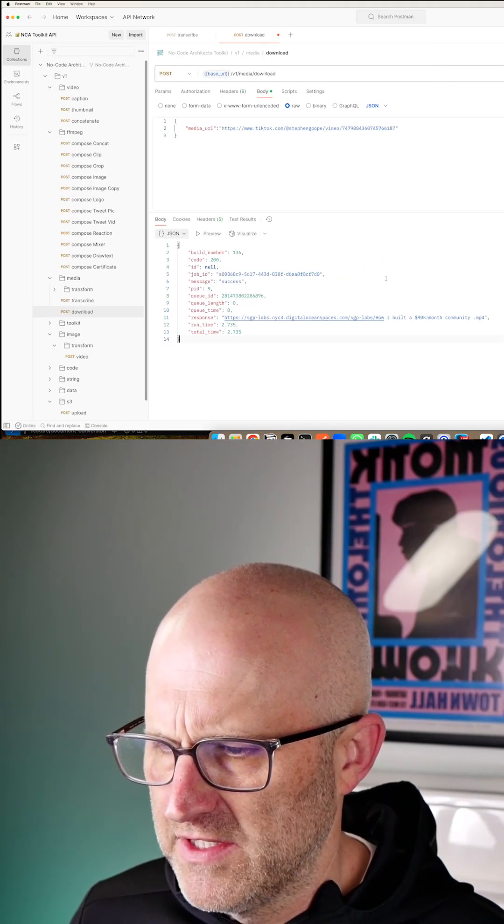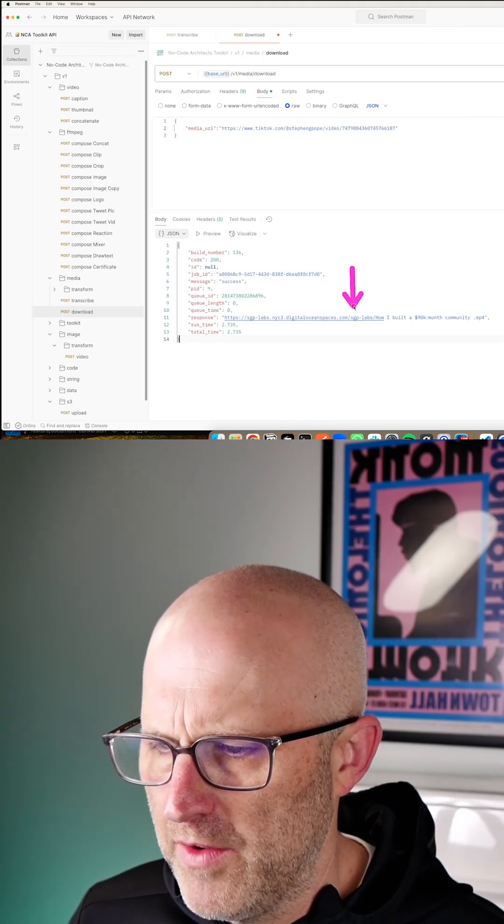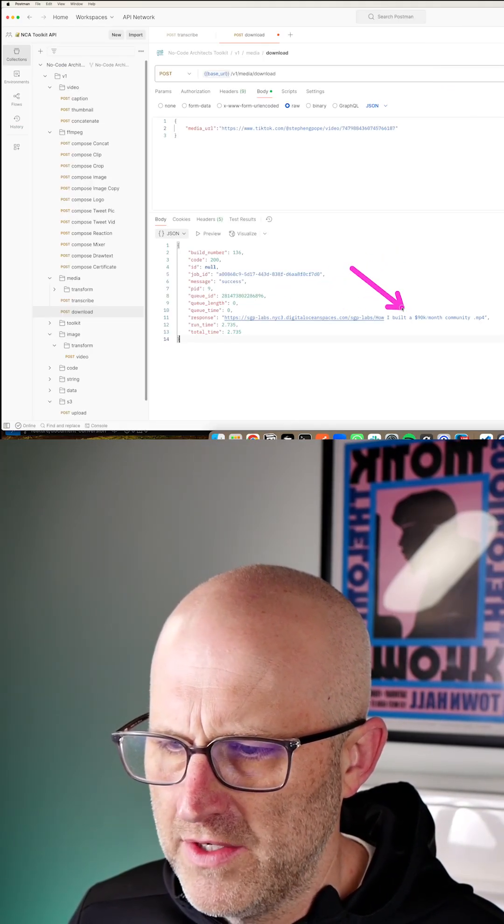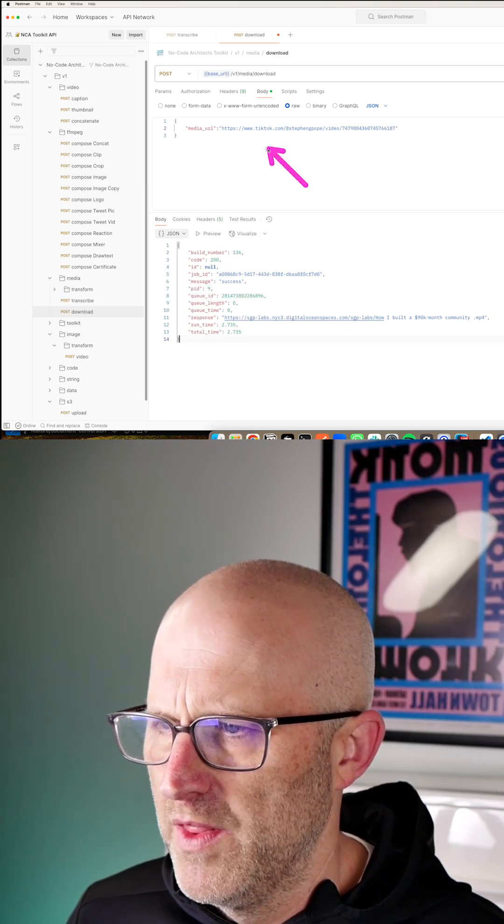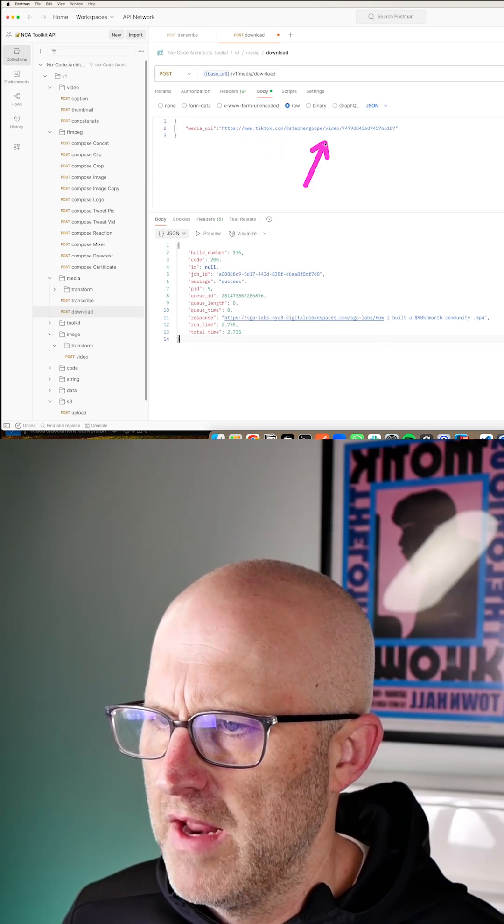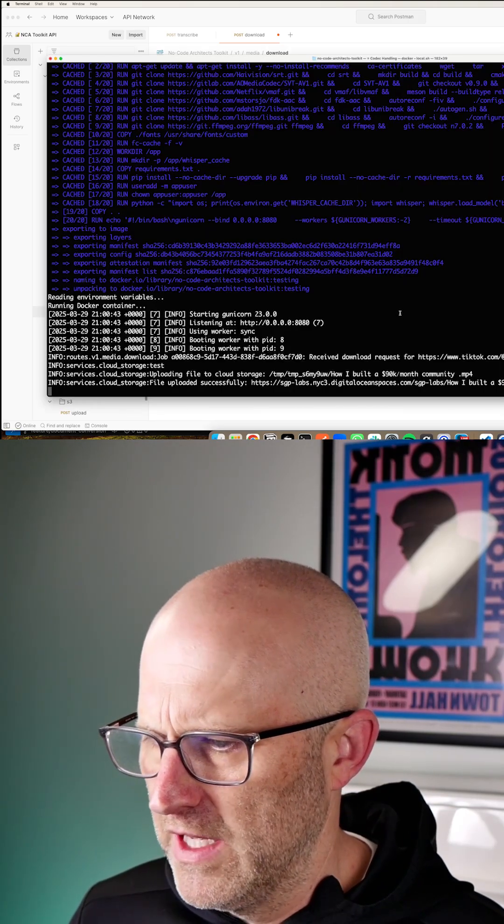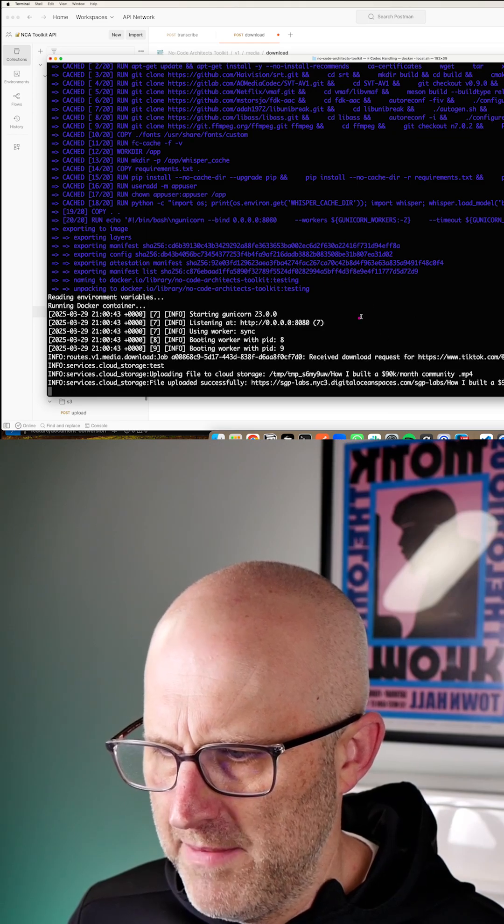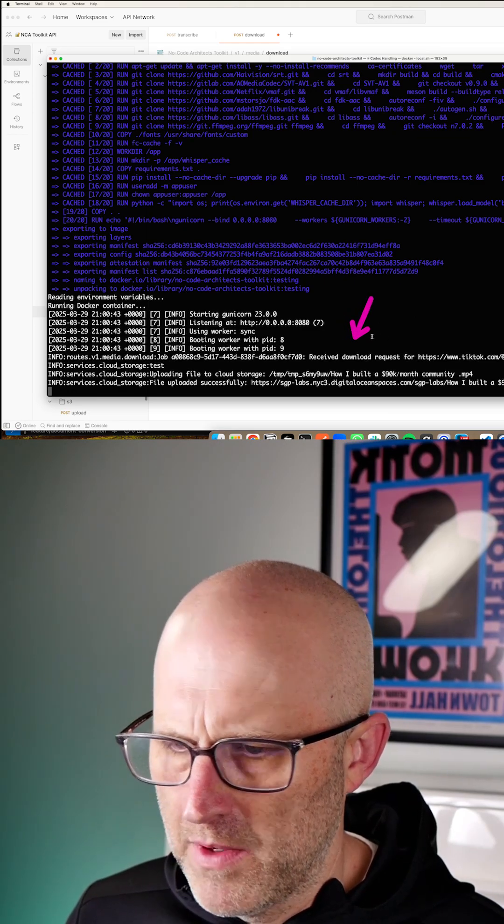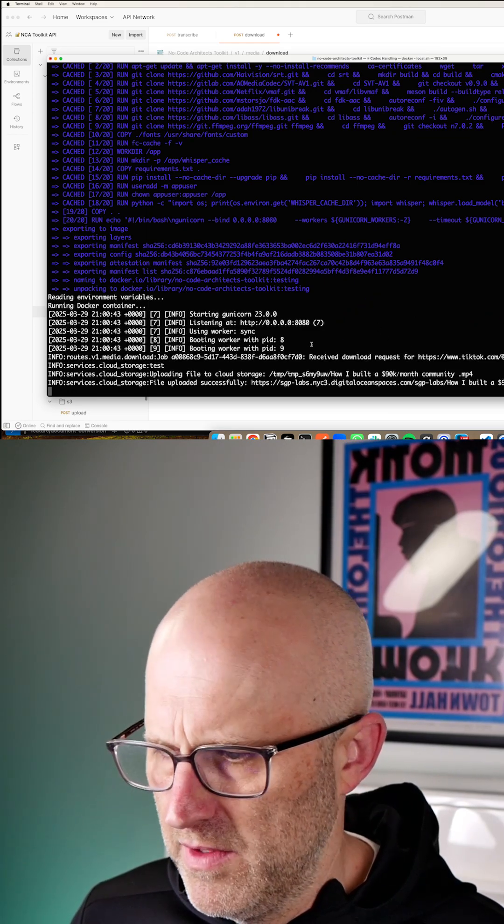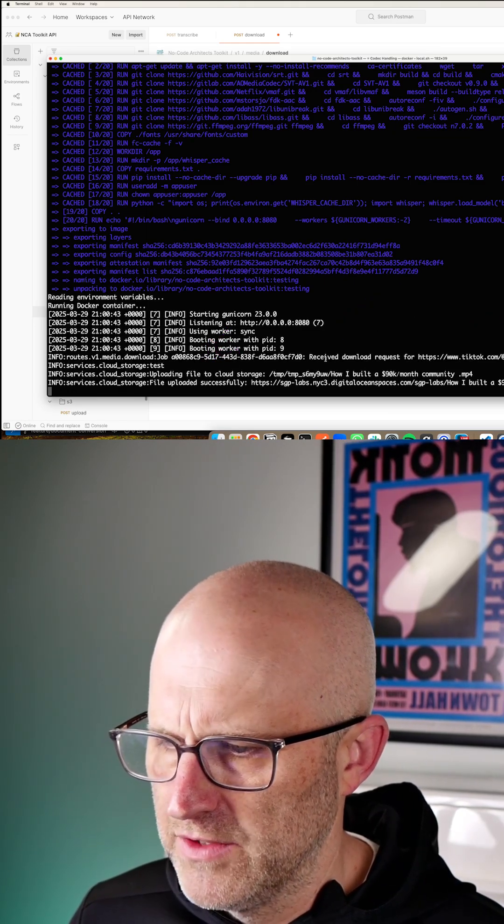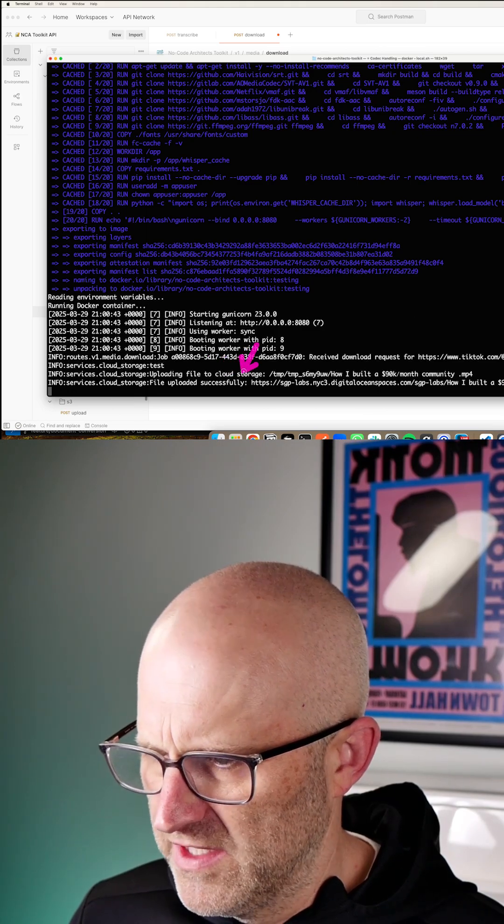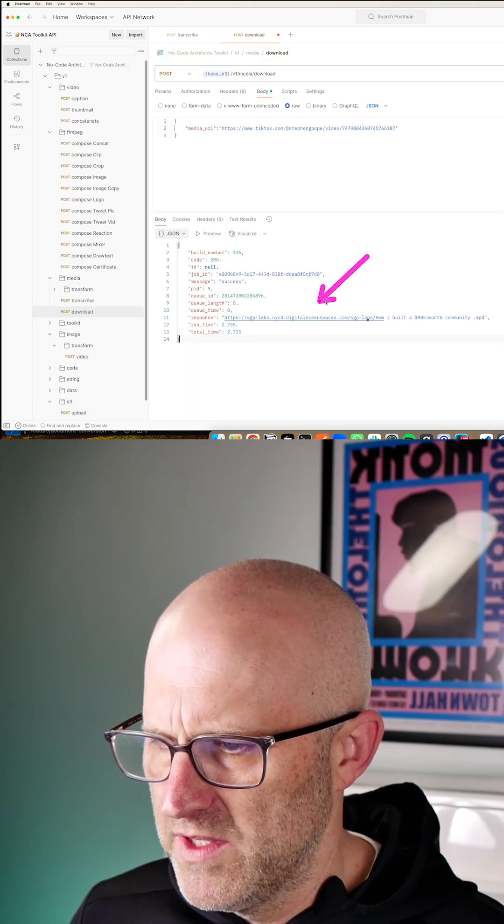So what we can see is the API was successful and it returned a new cloud URL with our downloaded TikTok video on it. The one that we passed into the input of our API. And if we look at the actual API where the request came in, it received our request. Here is the video. It downloaded it, uploaded it to cloud storage. That was successful. And then it responded back to us with that URL.